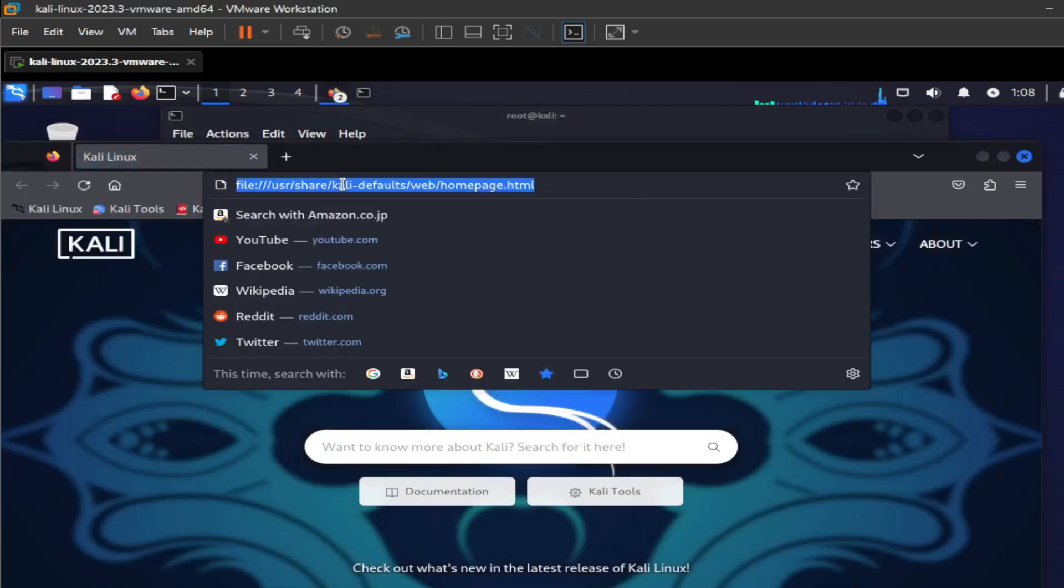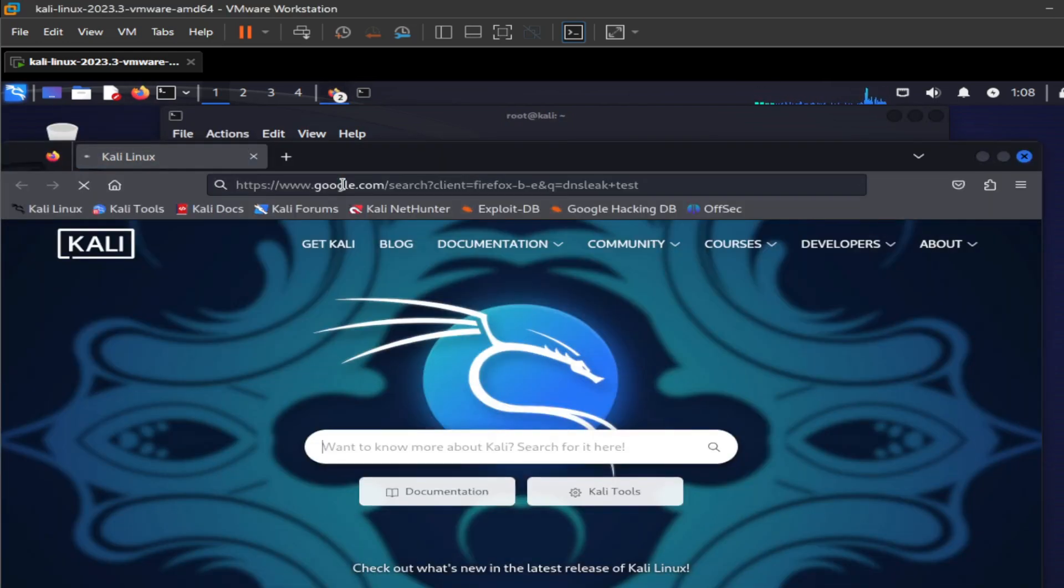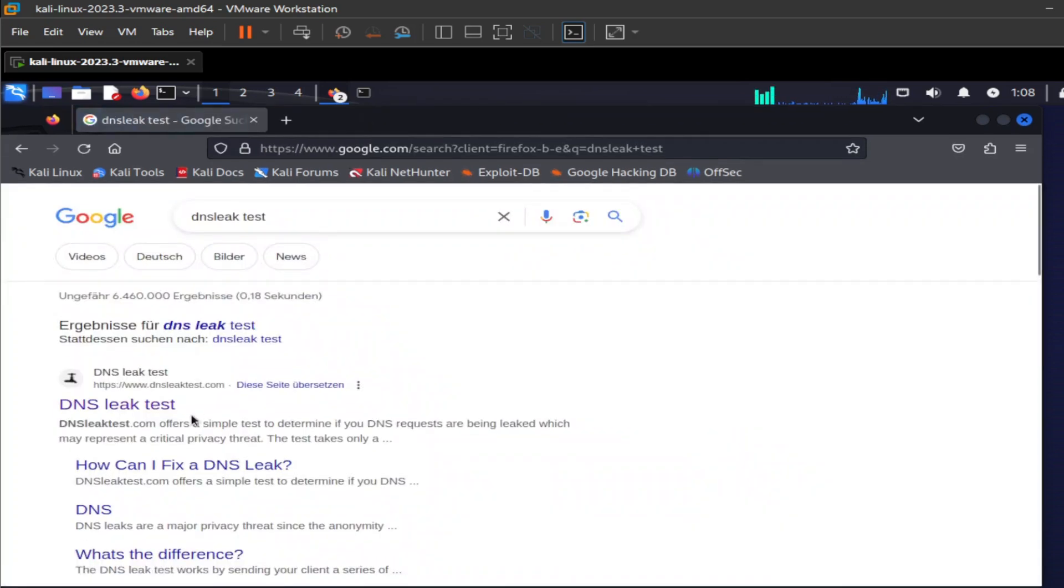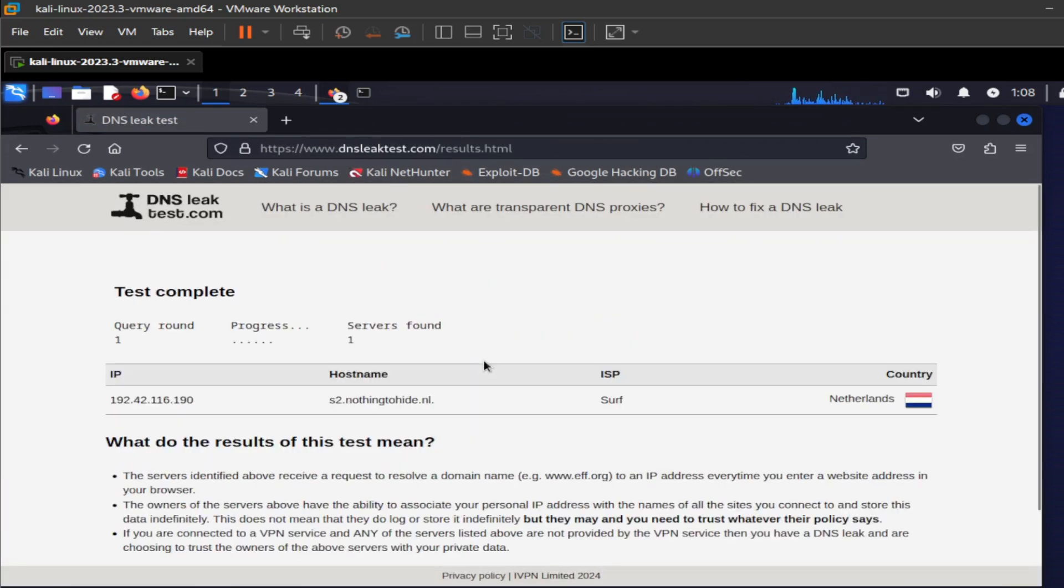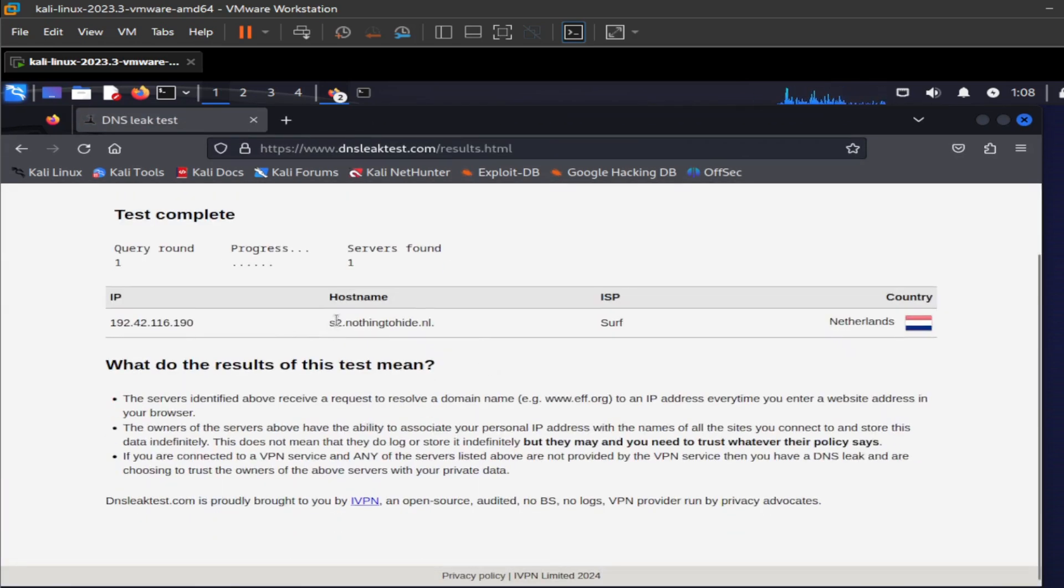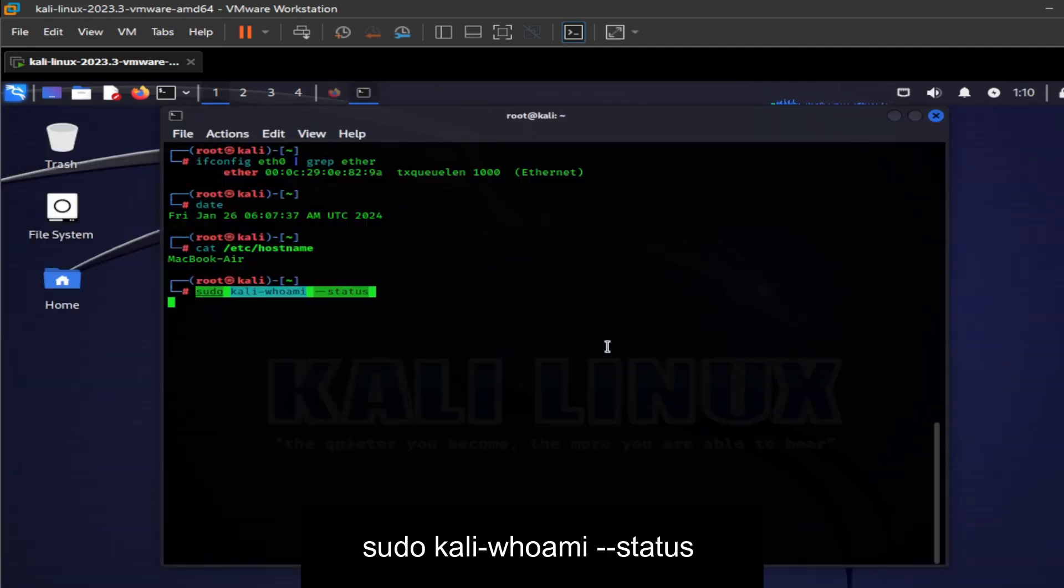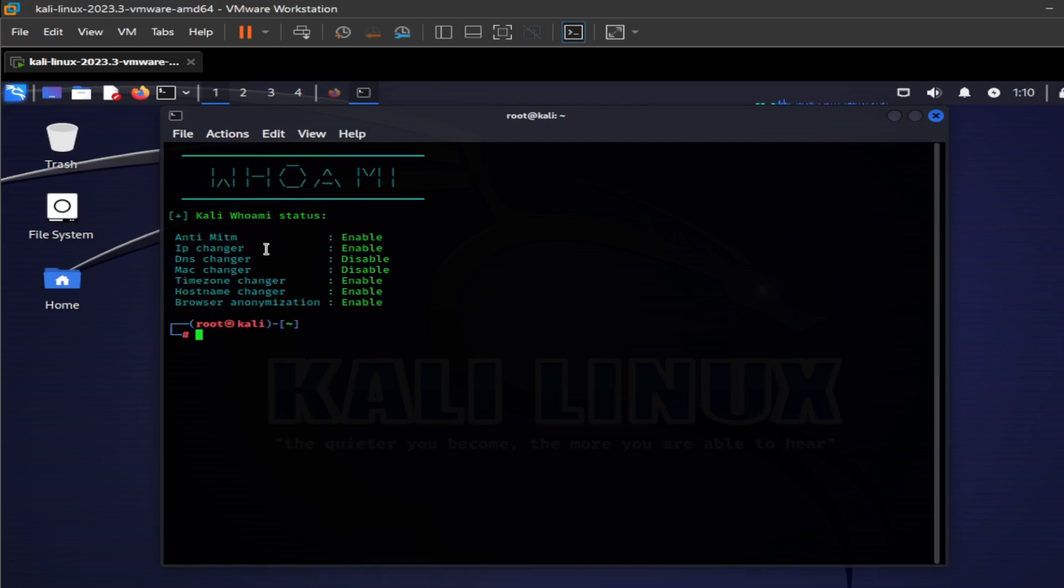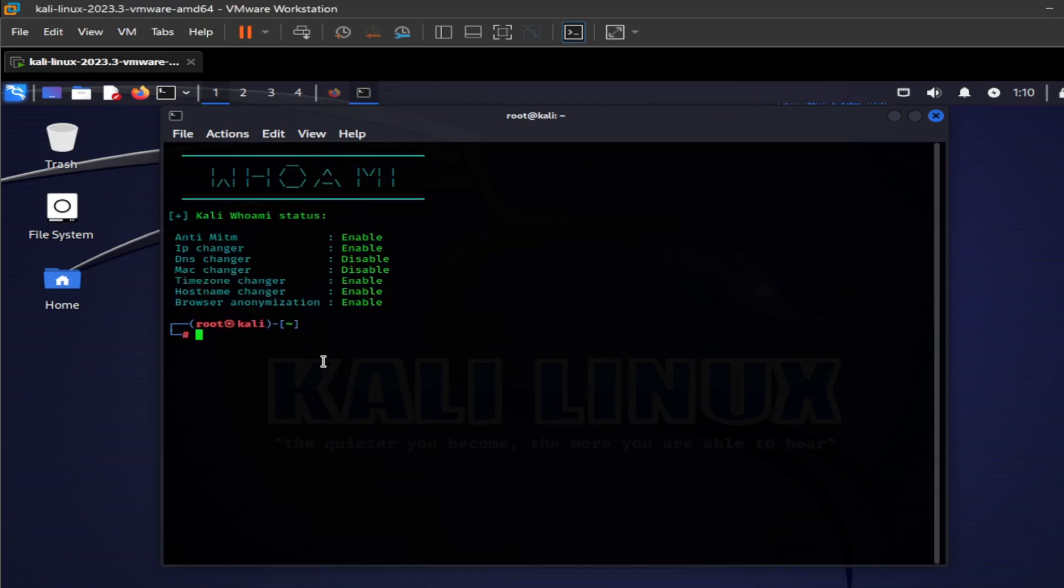Now we are going to open up the browser and check the DNS leak test. After opening up the website, you can see my IP is changed and my ISP and country is also changed. I'm not there right now. You can also check the status of enabled or disabled options by entering this command. The tool is perfectly started in your system and your system is connected through Tor network, and you can browse anonymously.